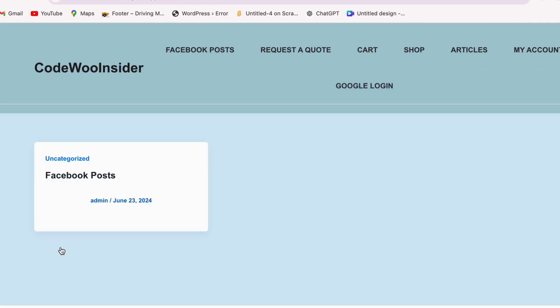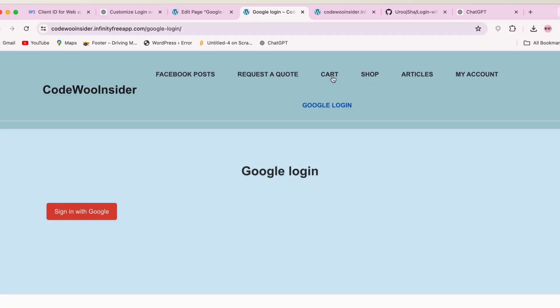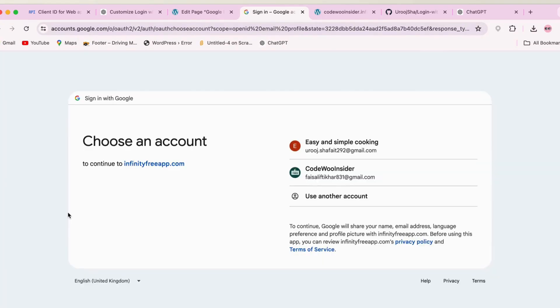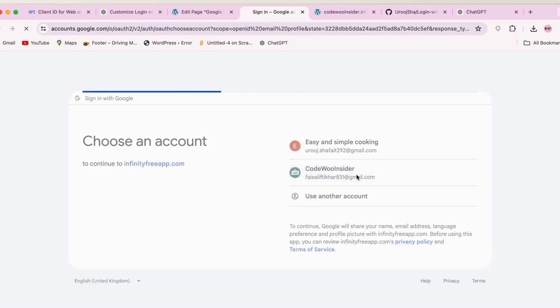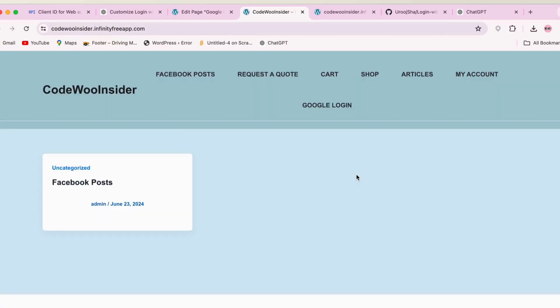If I visit the page you added the shortcode to, you will see the Login with Google button. Click it and you will be redirected to Google for authentication. If it's your first time logging in, you will be asked to authorize the app. Once authorized, you will be logged in to your WordPress site.